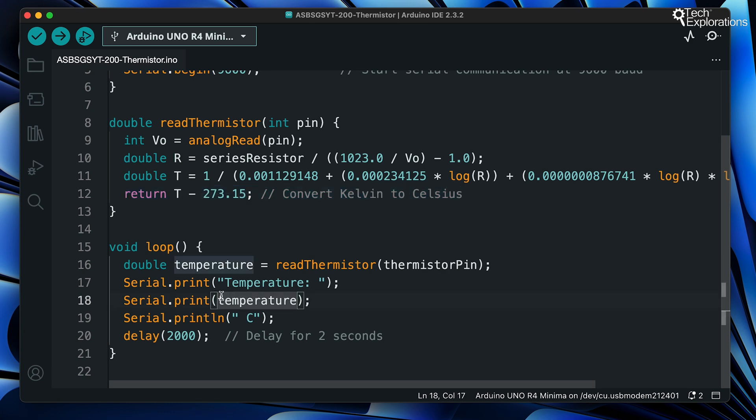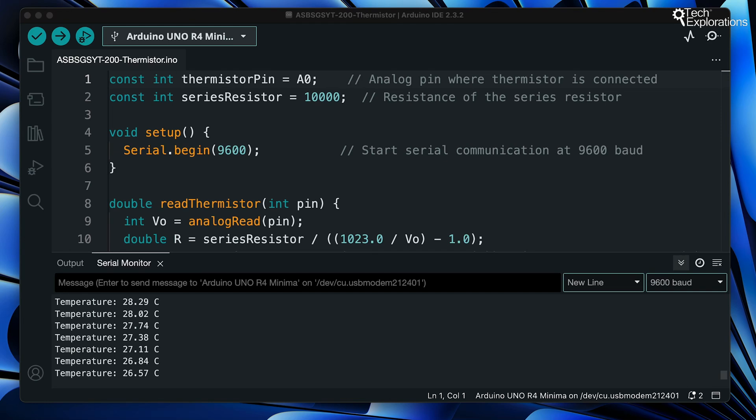Finally, in the loop function, you can see that at the beginning we call the read thermistor function. After that, we've got a few print statements. We print out the temperature, the symbol for the temperature, which is Celsius, and insert a delay of 2000 milliseconds, which is two seconds, for the program to wait before taking the next measurement.